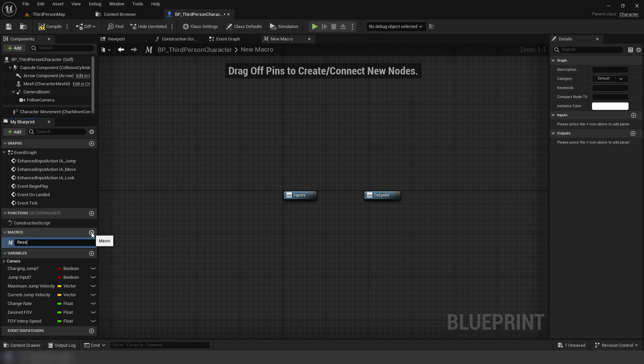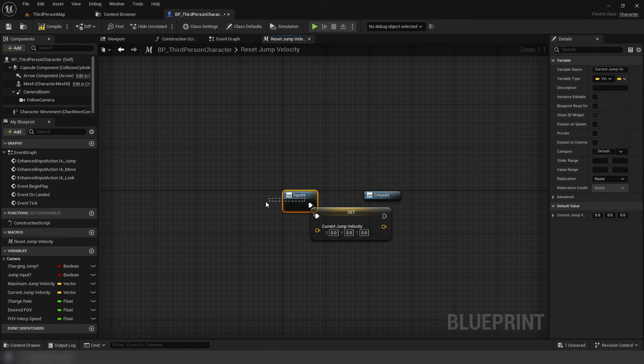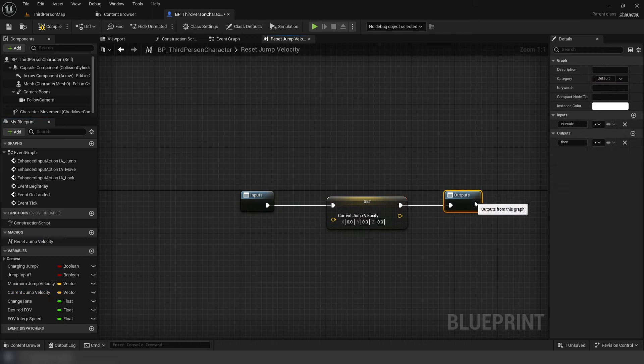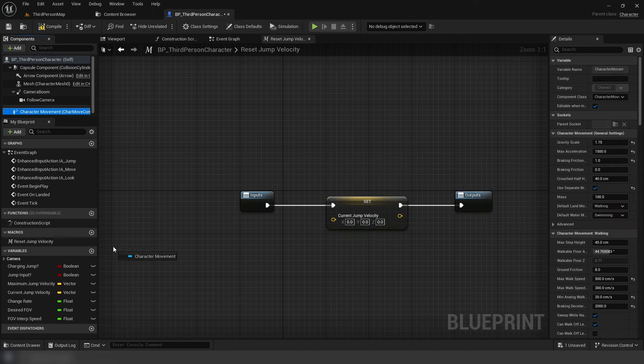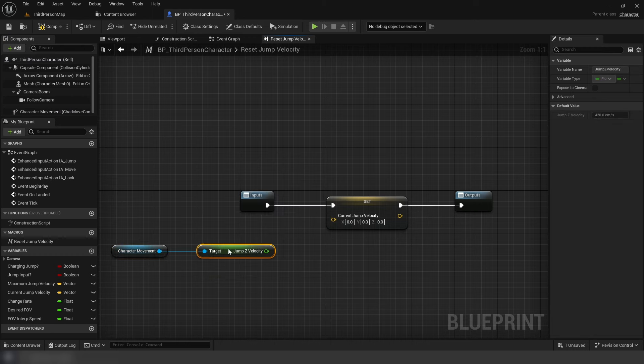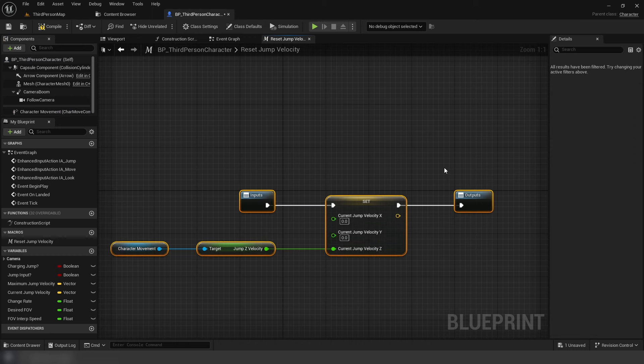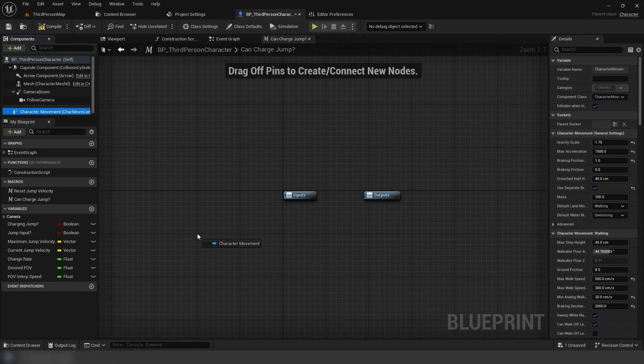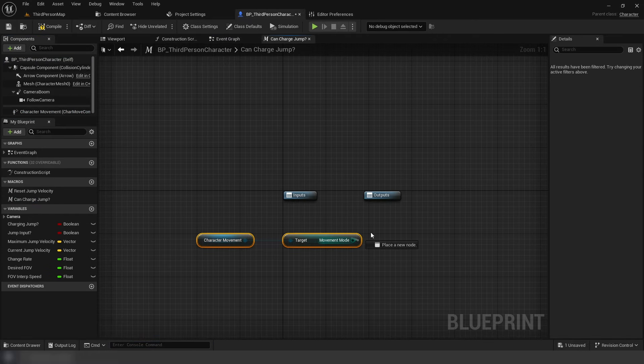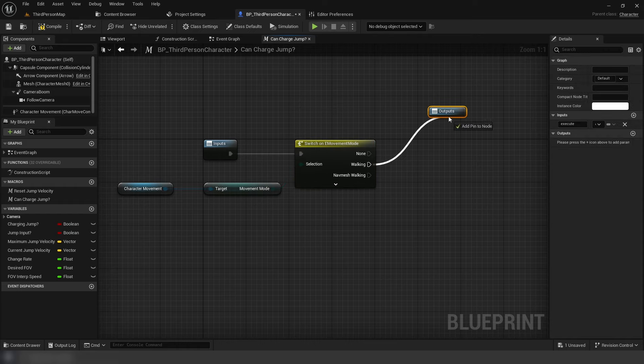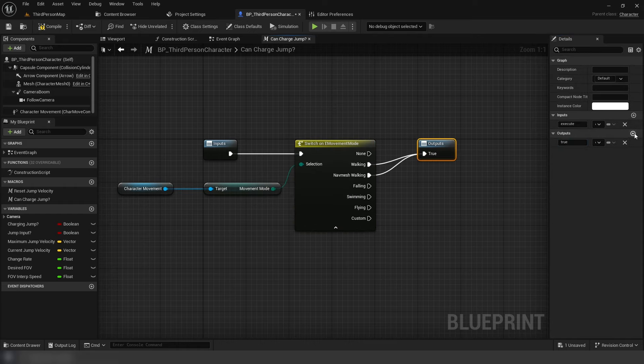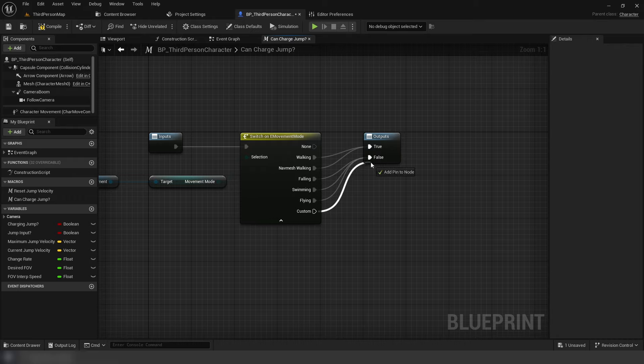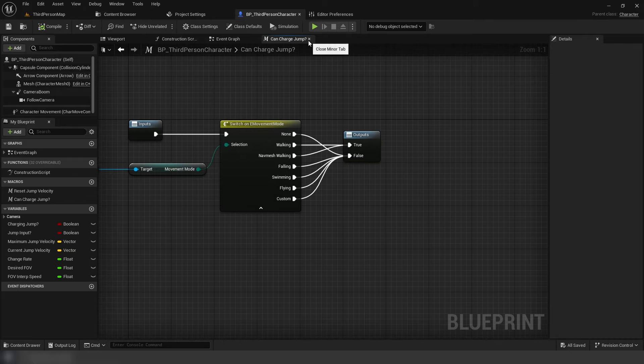Now back in our character, let's prepare some macros. First macro, reset jump velocity. Set current velocity variable, split the pin. Use jump Z velocity from movement component for the Z value. Our last macro can charge jump. Get the movement mode from character movement into a switch node. Normal and nav walking will plug into the output. This will be our true route. Every other mode plugs into the output as one route being false.